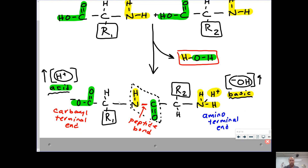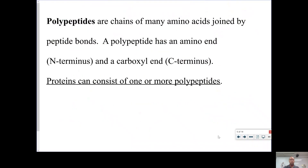This portion altogether is referred to as the backbone, and notice how the R groups stick out in two directions. Polypeptides are a chain of many amino acids joined by peptide bonds. The polypeptide always has an amino end (the N end) and a carboxyl end (the C end). Proteins will consist of one or more polypeptides.